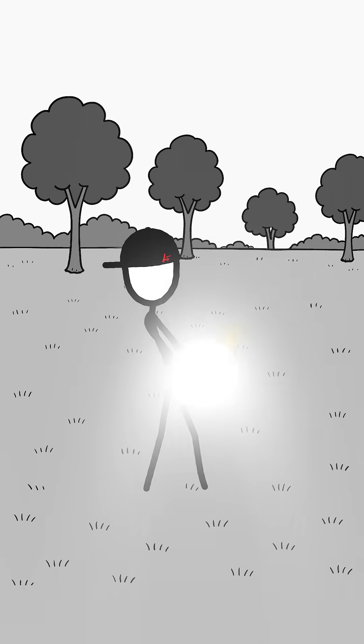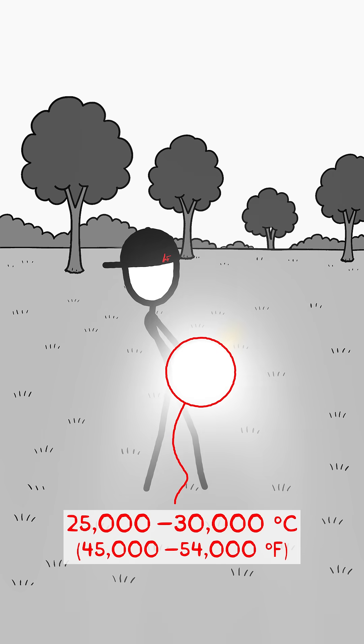What follows is a plasma explosion. The temperature at the impact point shoots up to tens of thousands of degrees, several times hotter than the surface of the sun.